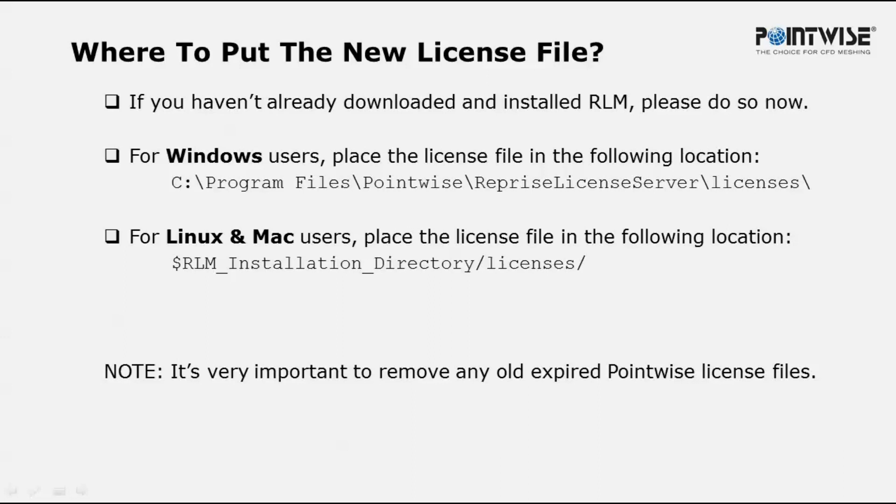For Linux and Mac users, navigate to the RLM installation folder and put the license file in the /licenses subfolder. Now to avoid problems, be sure to remove any old expired PointWise license files.